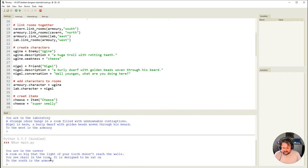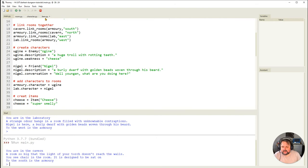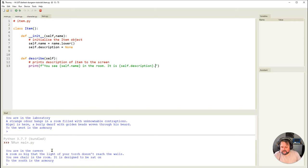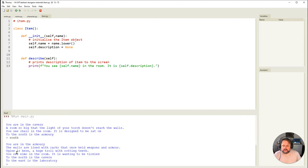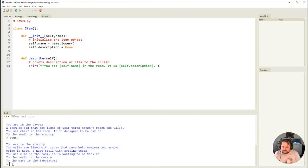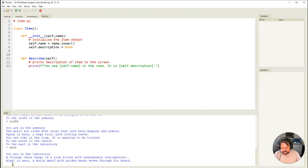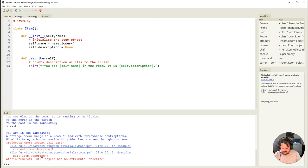You're in the cabin, you see a chair in the room, it is designed to be sat on. Awesome. I noticed I missed a full stop at the end. If I go south, I see 'you see Elmo in the room, it is wanting to be tickled.' Problem with capitalization but not going to worry about that. Then I'll go east and it should say my cheese here.